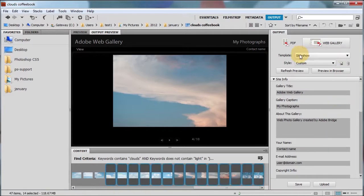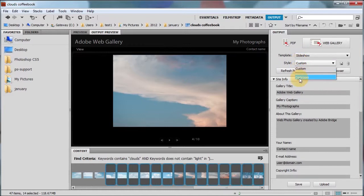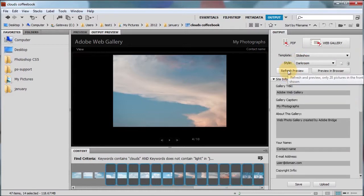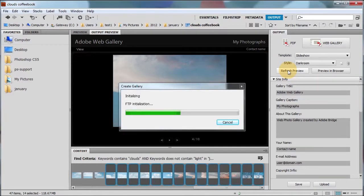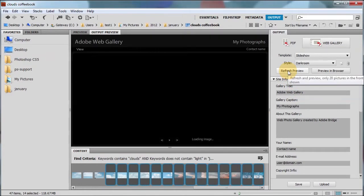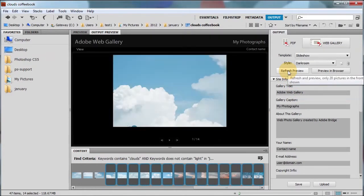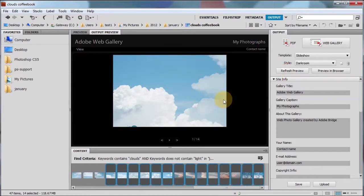I'm going to try slideshow, dark room, and then we're going to click refresh preview. Because anytime you make any changes, you need to click this button in order to see it. Because it will update it.